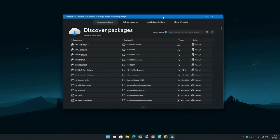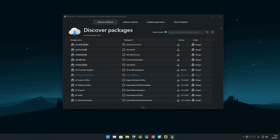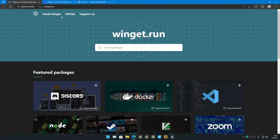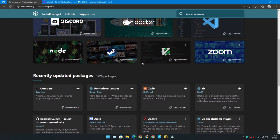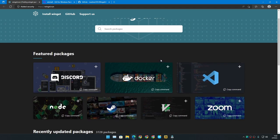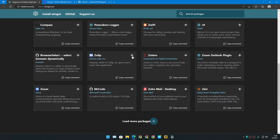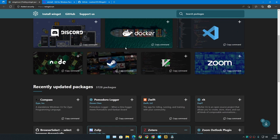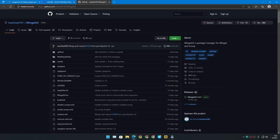Actually, there are other websites too, such as Winget Run, which also does the same thing from the browser. You can download software or multi-download software just like that. You can create a package. There are a couple of websites, but I recommend you guys use Winget UI.